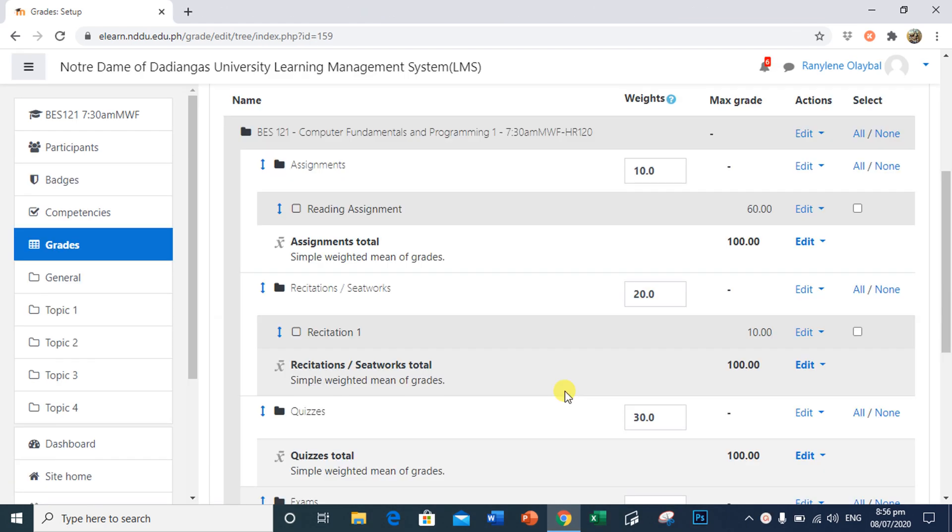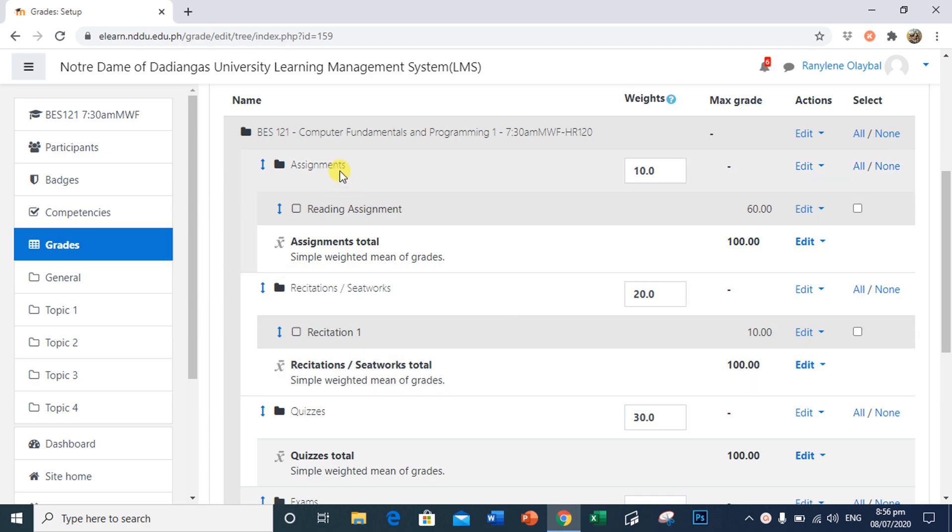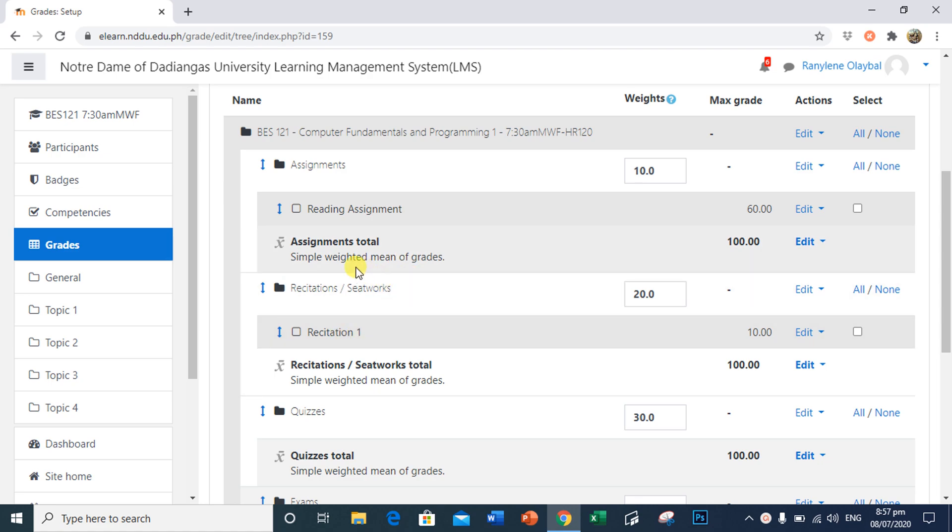As you can see, we have two grade items that the teacher will grade manually. First, we have Reading Assignments found in Assignments category. Second, we have Recitation 1 found in Recitations and Seat Works.